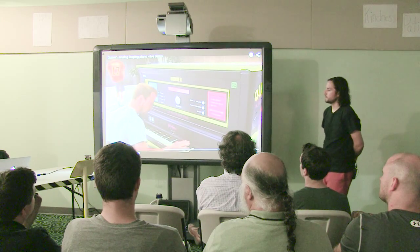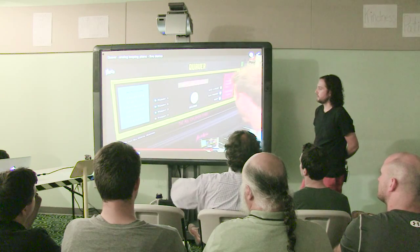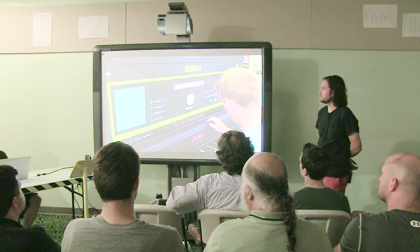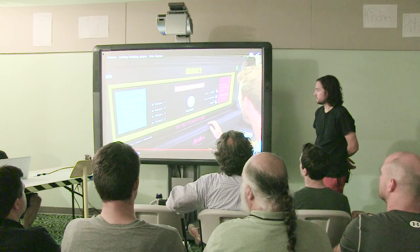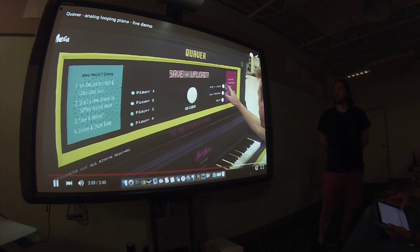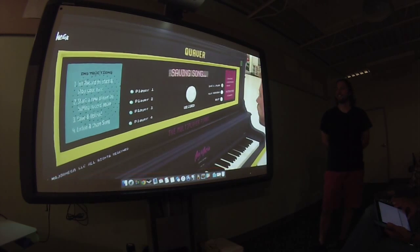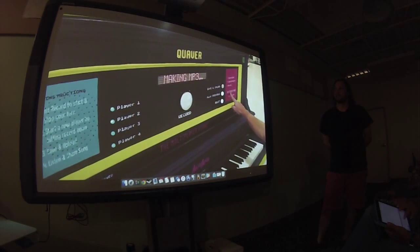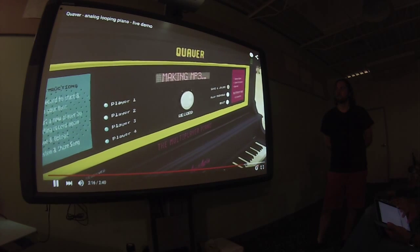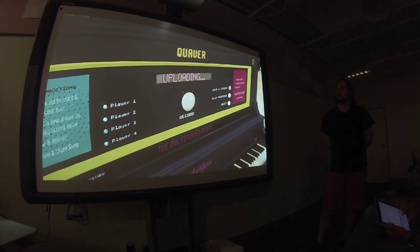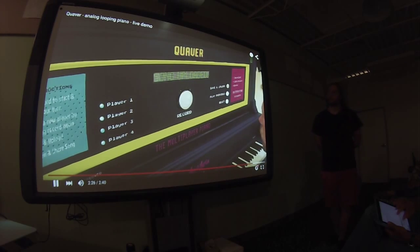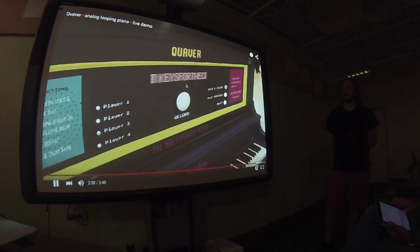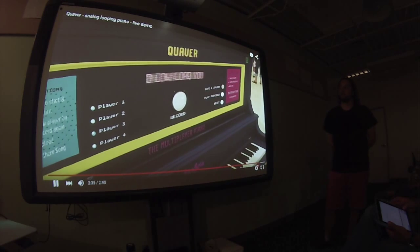So we're going to fast forward a little because this process repeats until he has all four layers. As you can probably see you can play up the four quote unquote players and then once you're all done you can save and upload it to the internet. Saving song, making MP3, uploading, song uploaded.